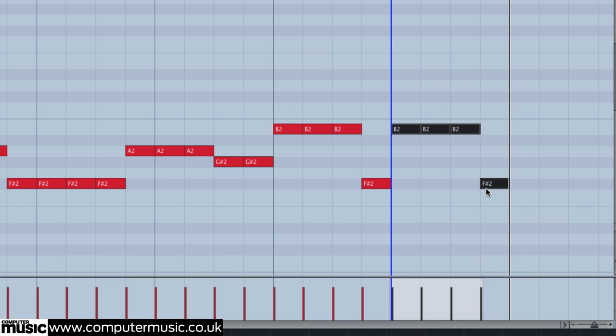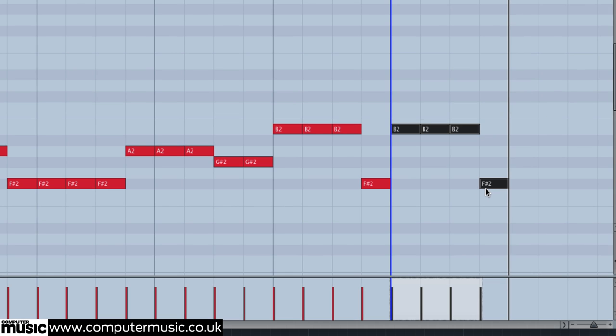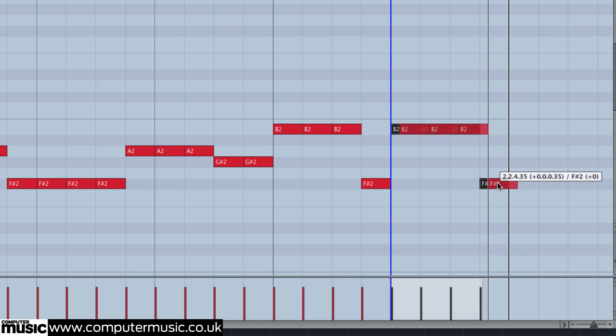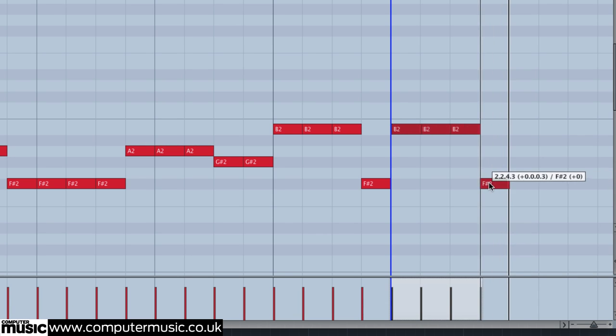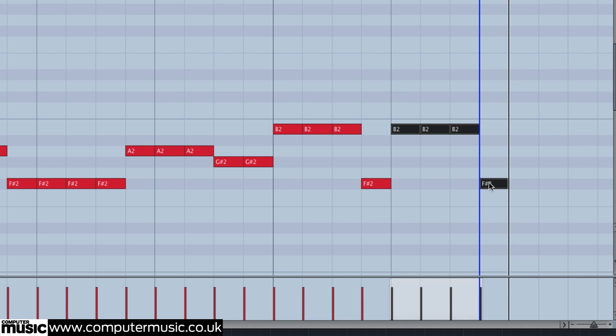You can do this without disabling Cubase's snap function by holding COMMAND and dragging the note. It works for multiple notes, too. Most DAWs have a similar modifier key for this.